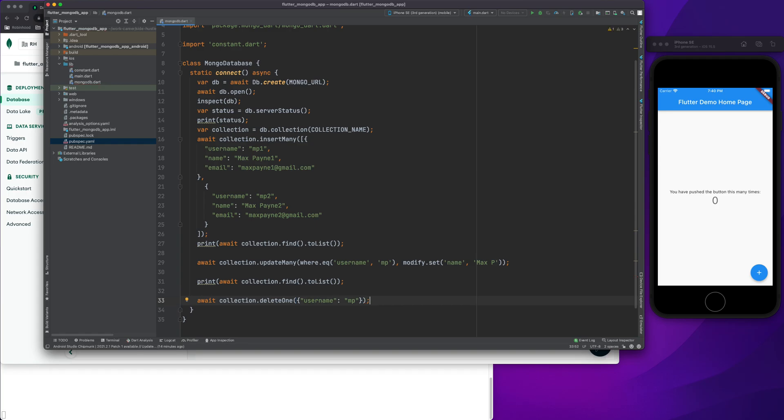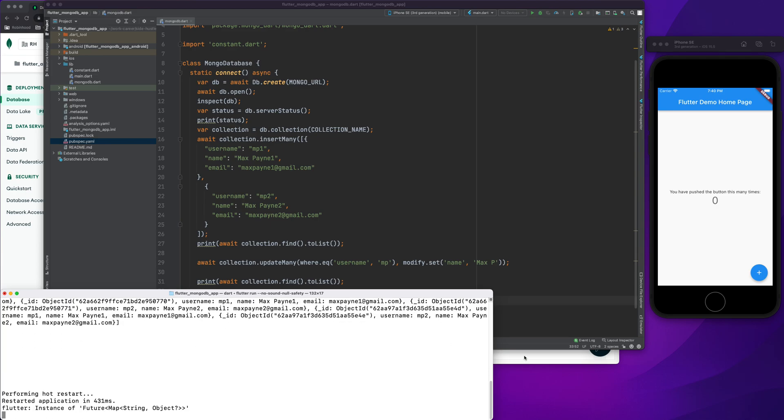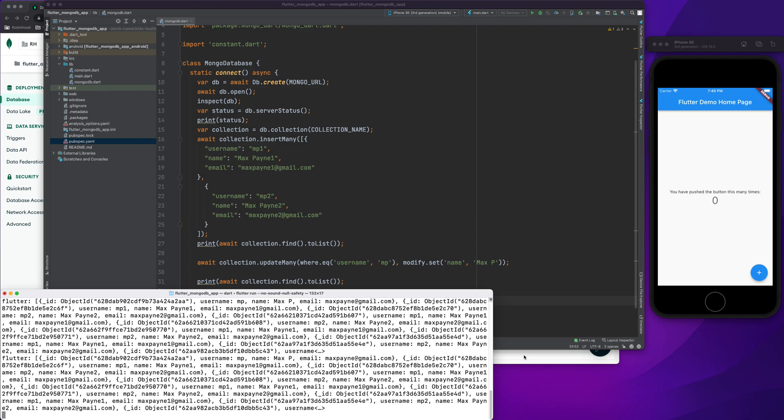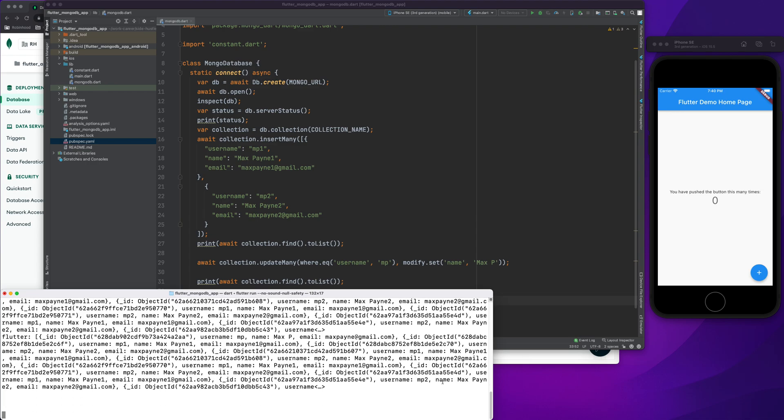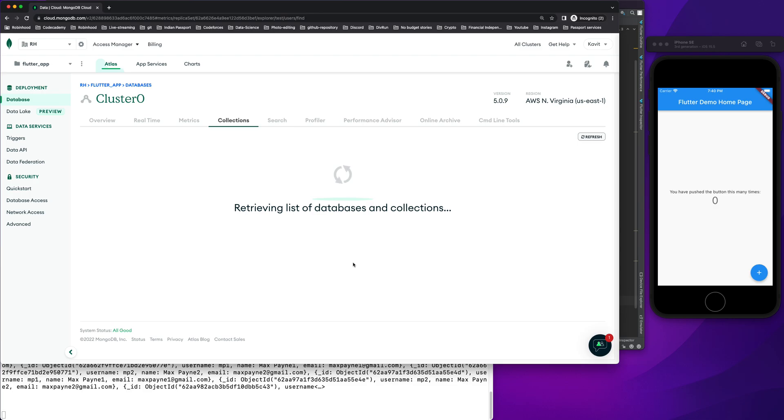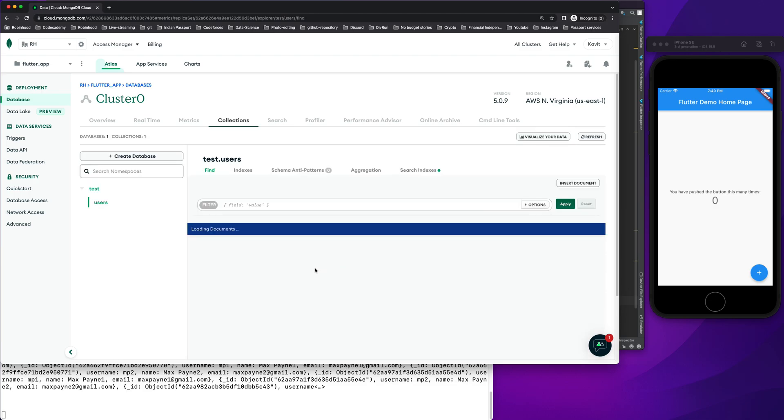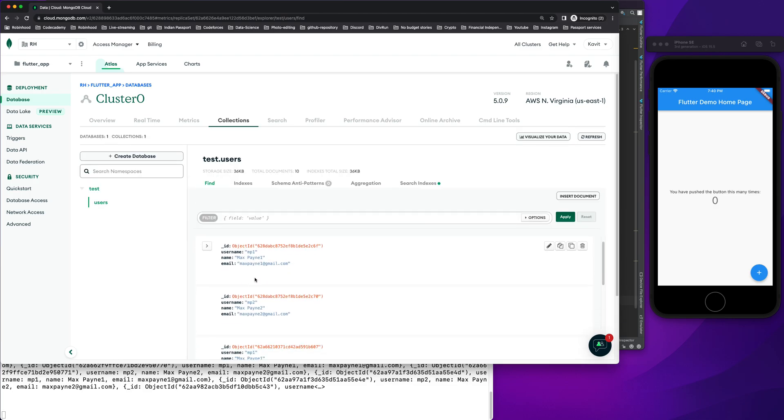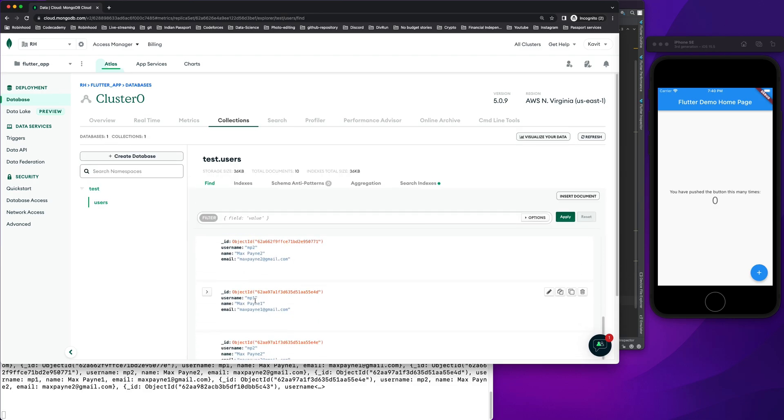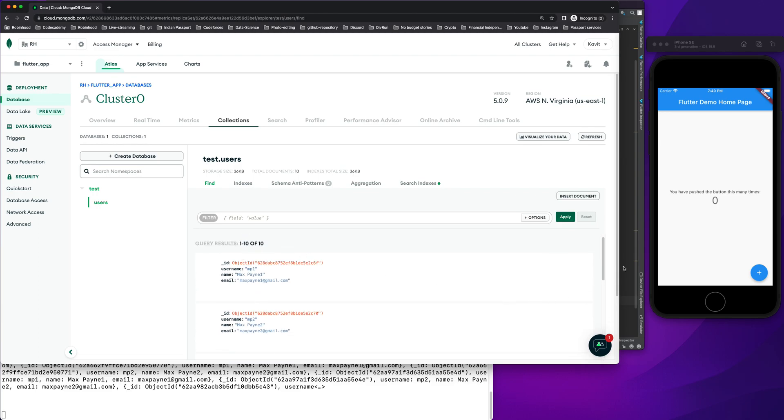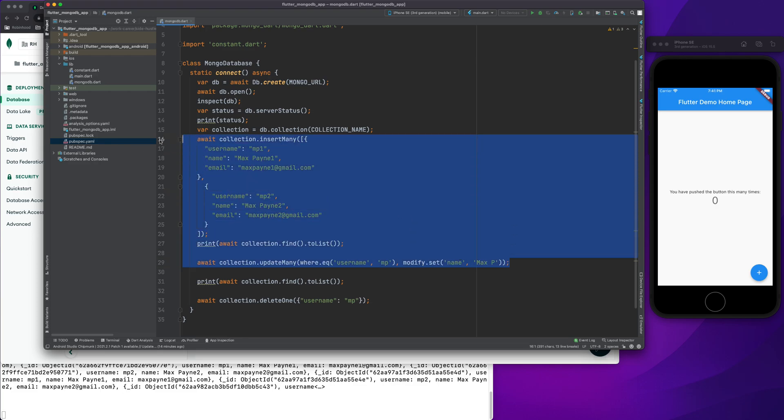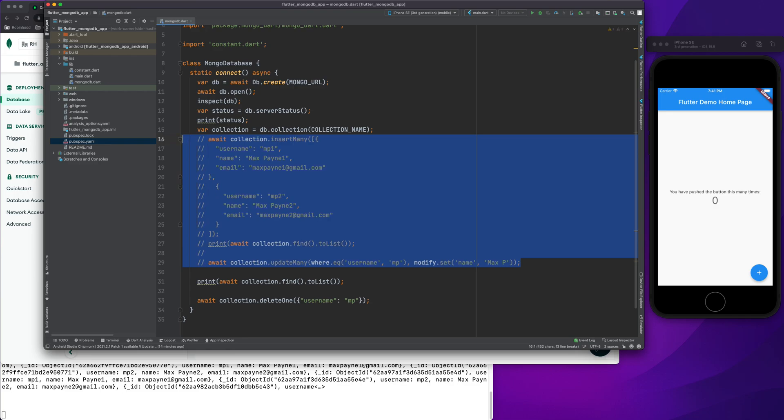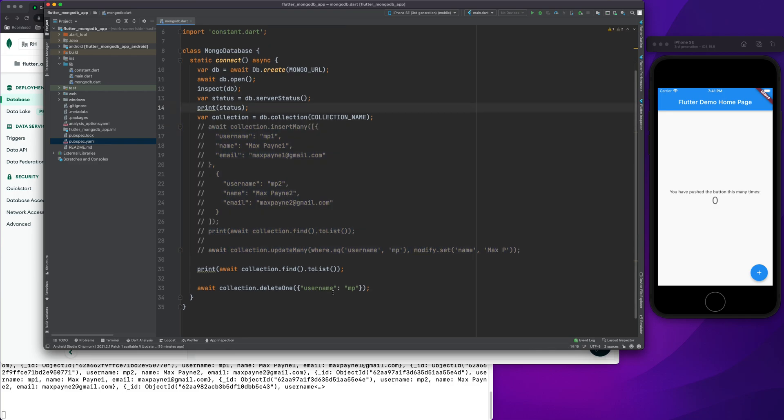Once I wait for it and refresh this, we don't have the mp value anymore. The reason it's showing 10 records is because whenever I refresh it also runs this insert query, so let's comment out all of these for now. Now I have deleted one entry.